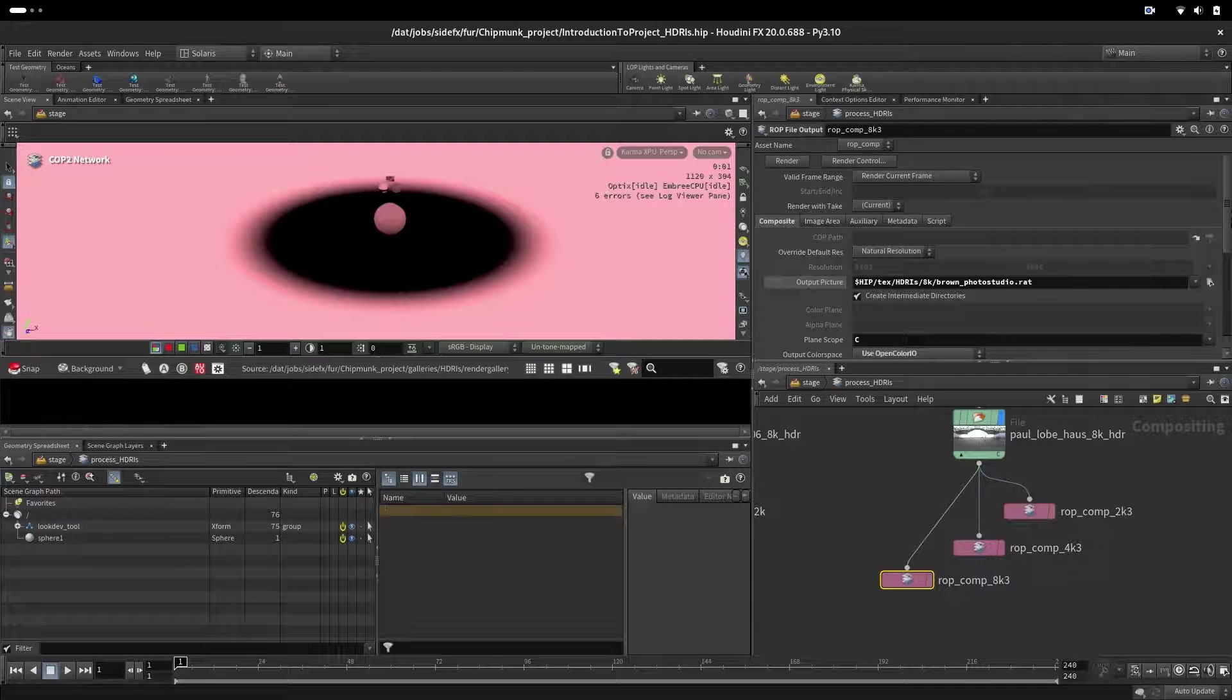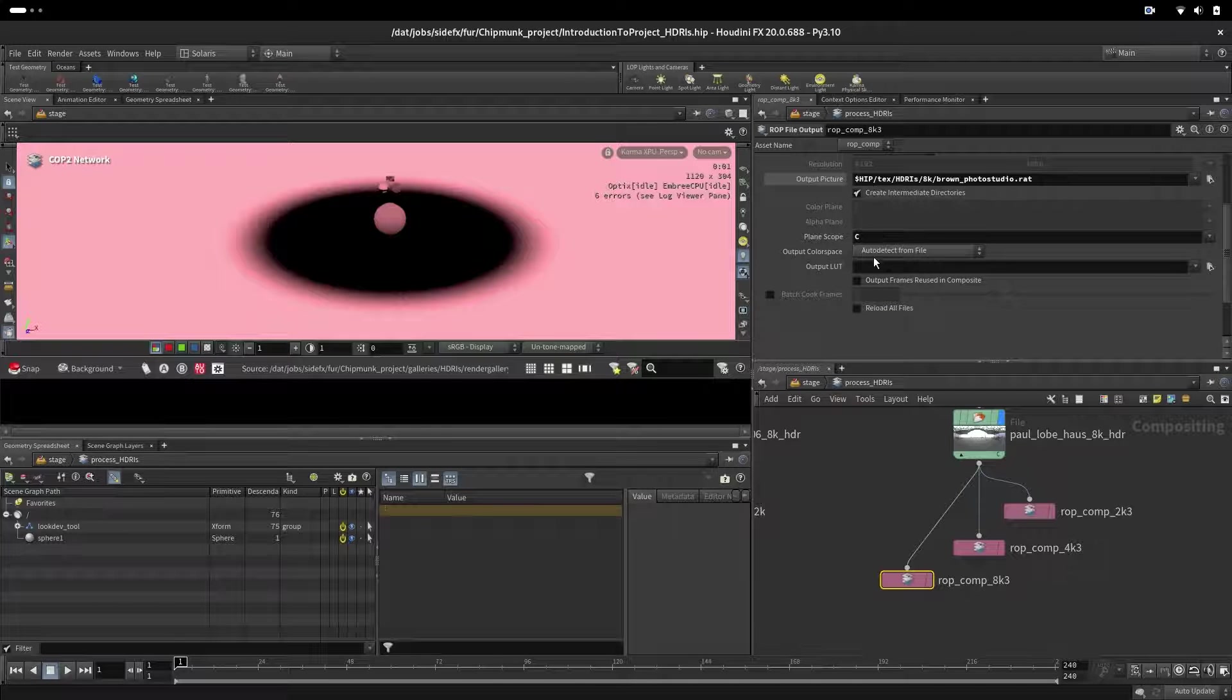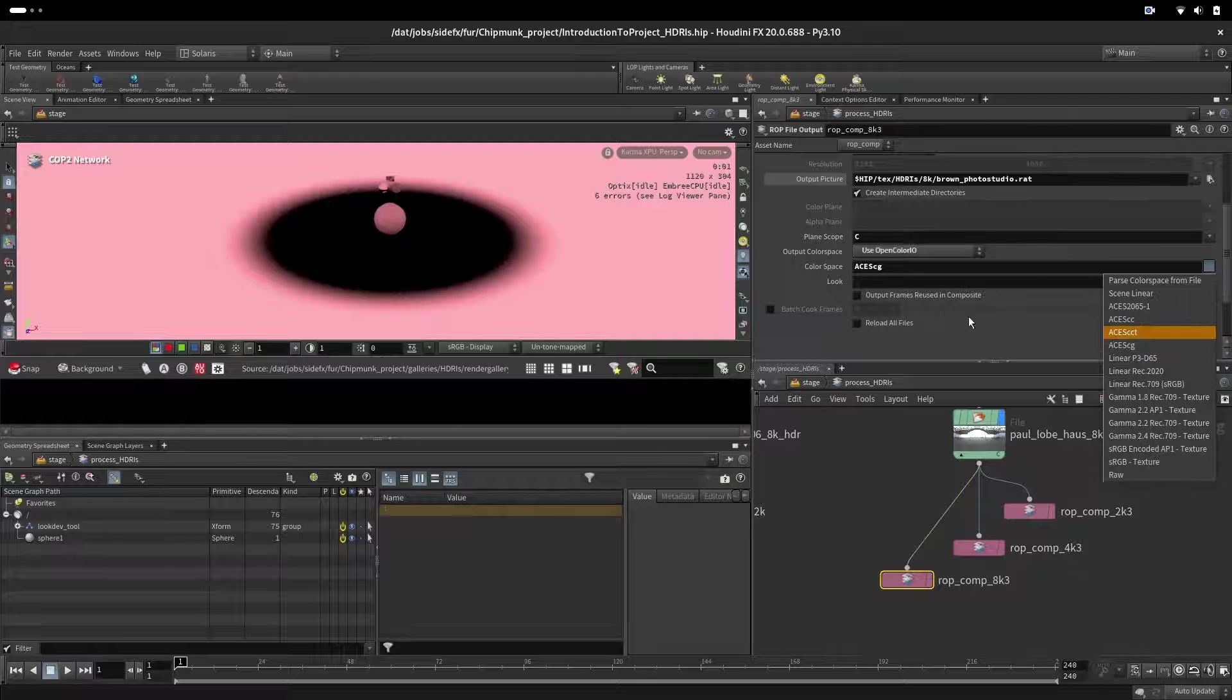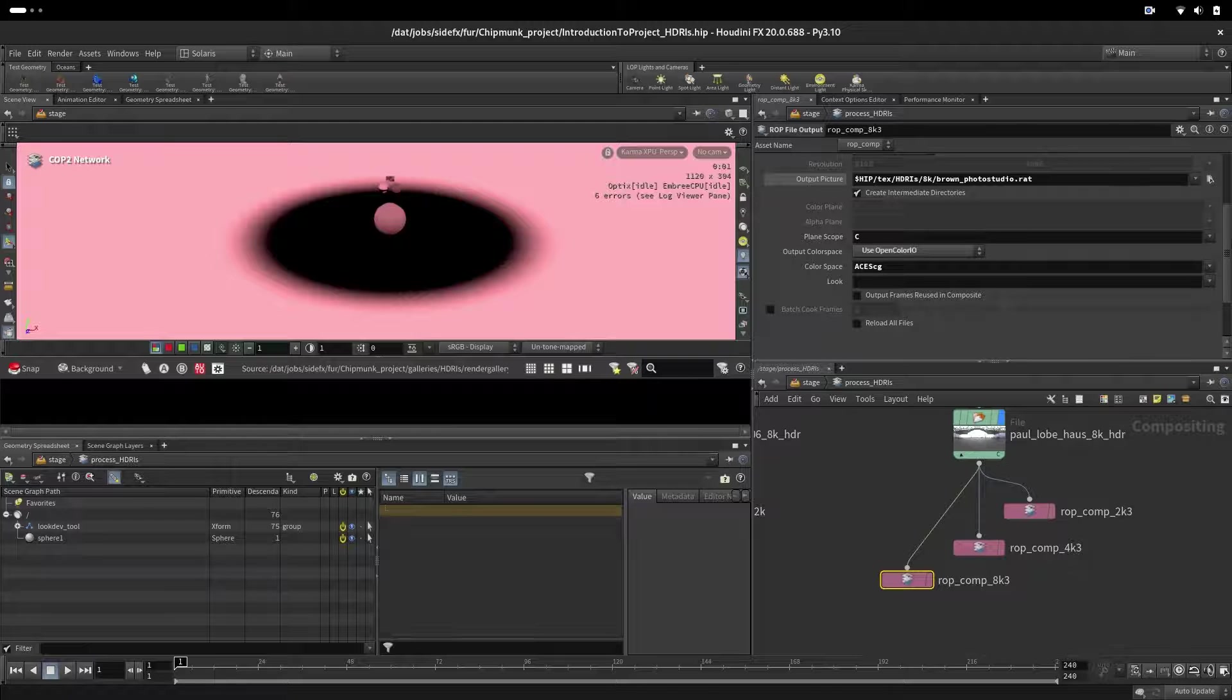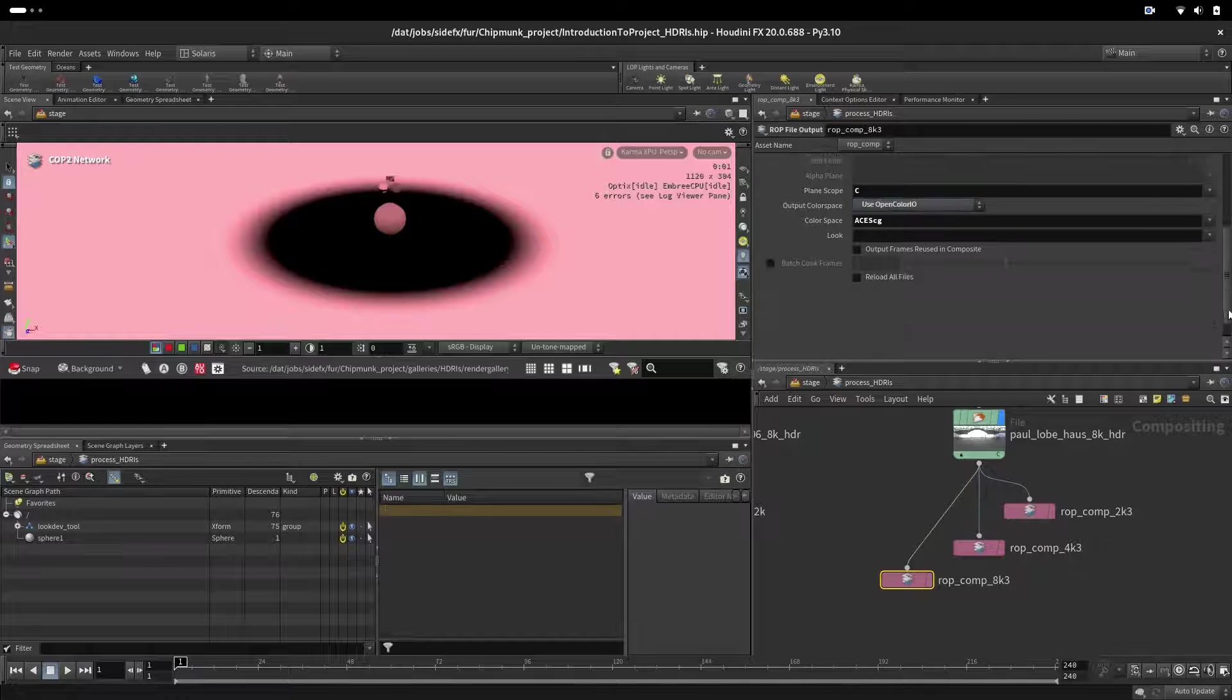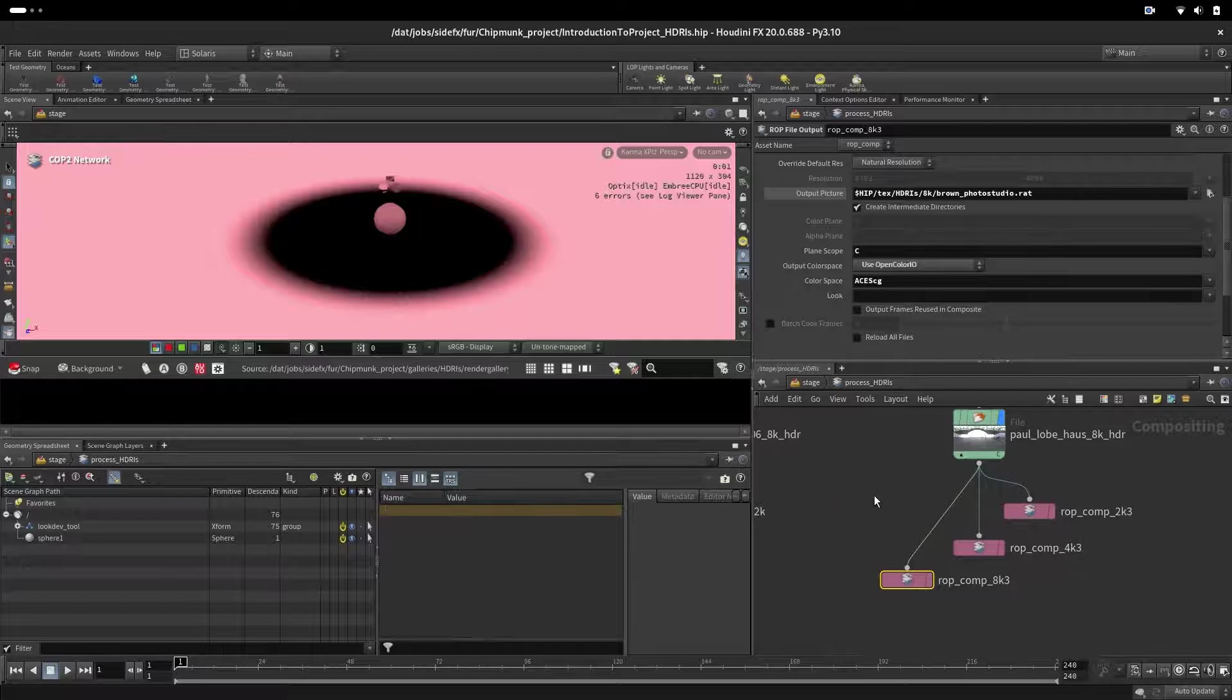The output here needs to be also set from default value that is auto detect from file to set up to Open Color IO and then pick up here ACCG because we will render them in and use them in ACCG. Again, if you are working in sRGB you don't need to do this color conversion at all. You can just bake them into RAT and set up the same color space. It's always good to be exact then let auto decide.